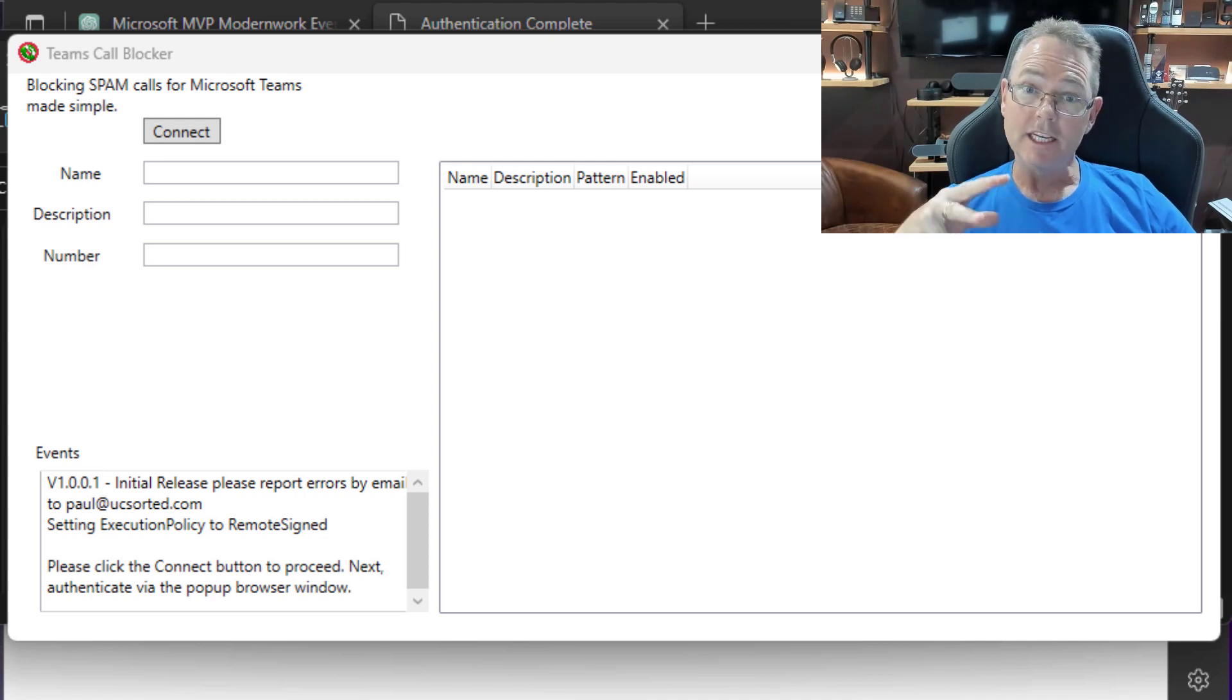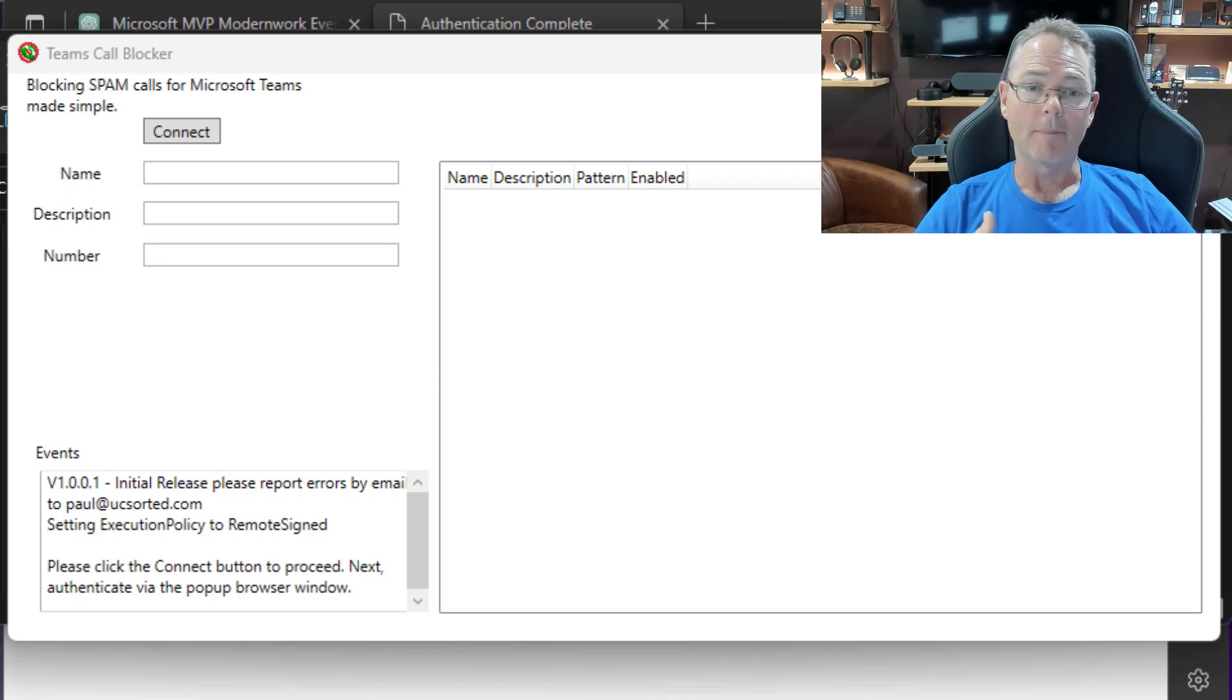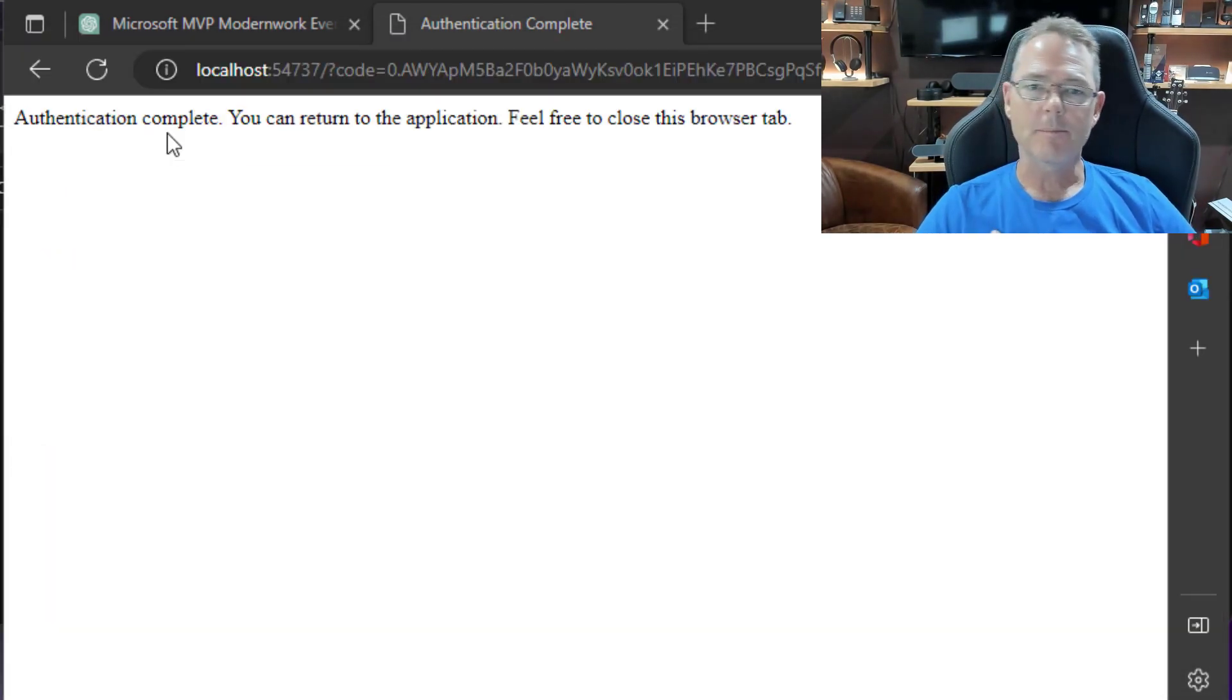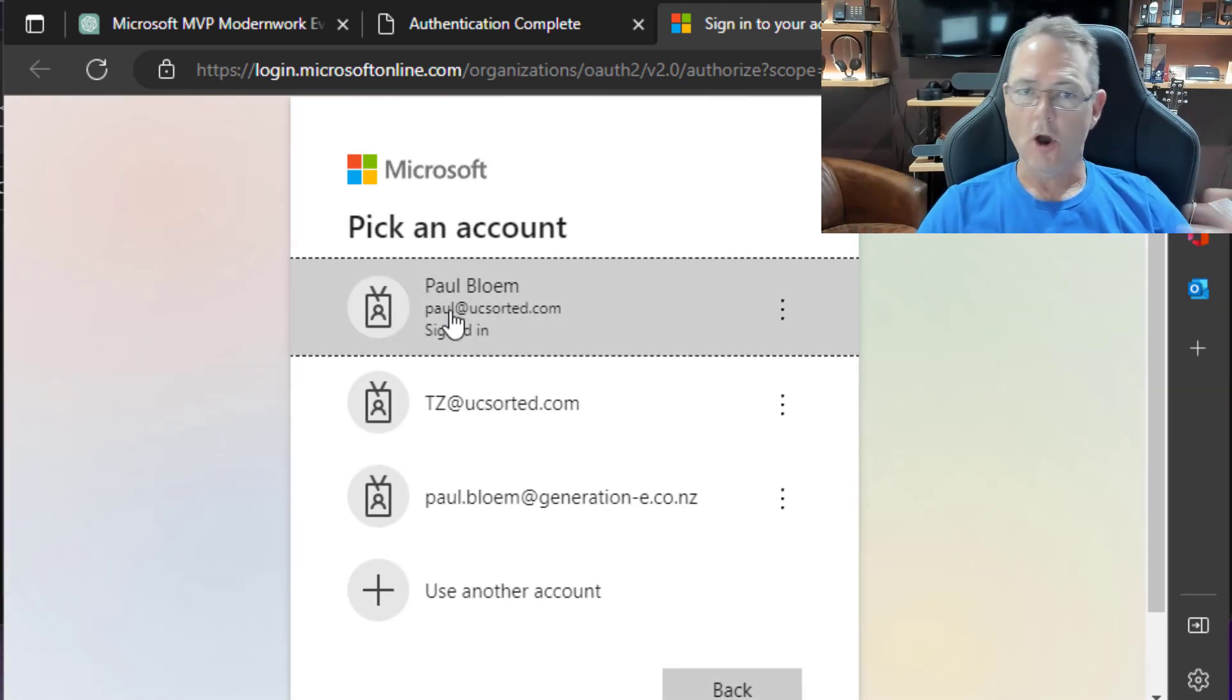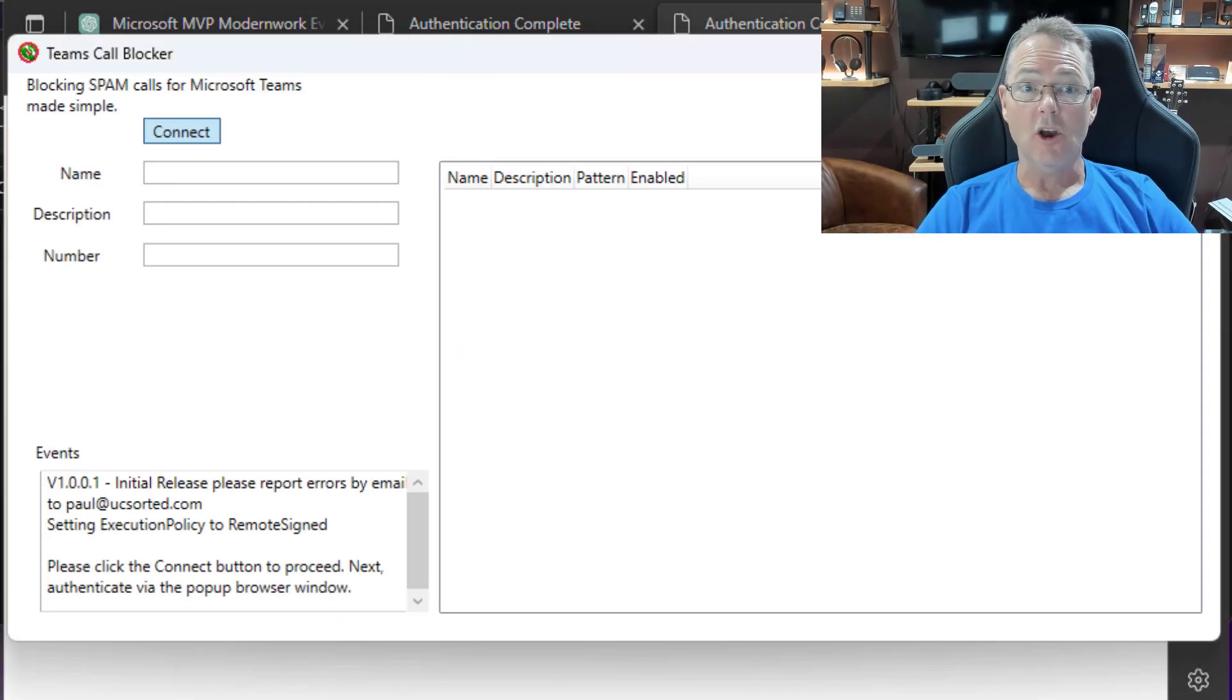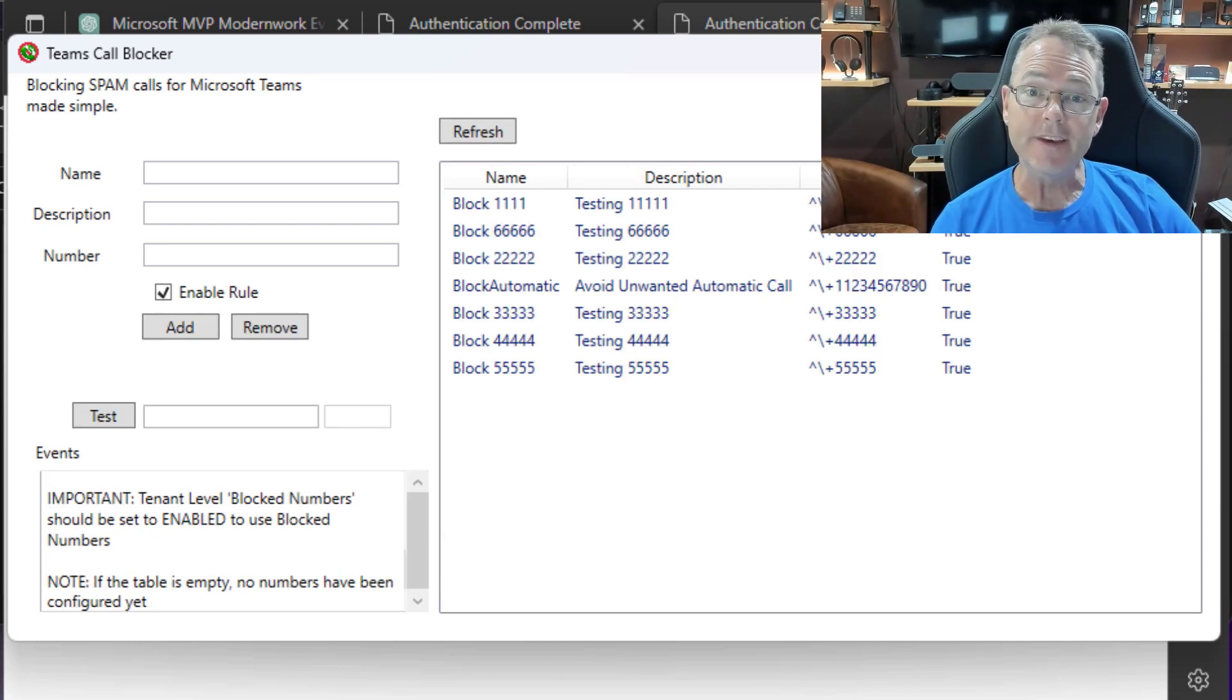It is built for the ability to use MFA, and so that will pop up that browser window. Double-click Connect. We'll get the MFA prompt. I'll click my account, and we're done. We can go back to the app now, and you'll see when I go back to the app, it's going to preload all those pre-configured block numbers.